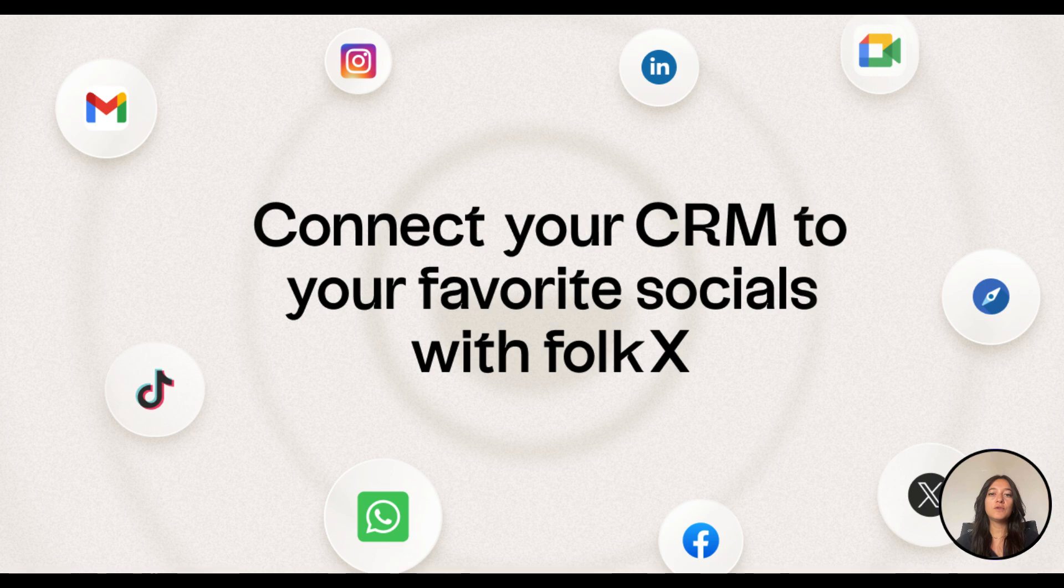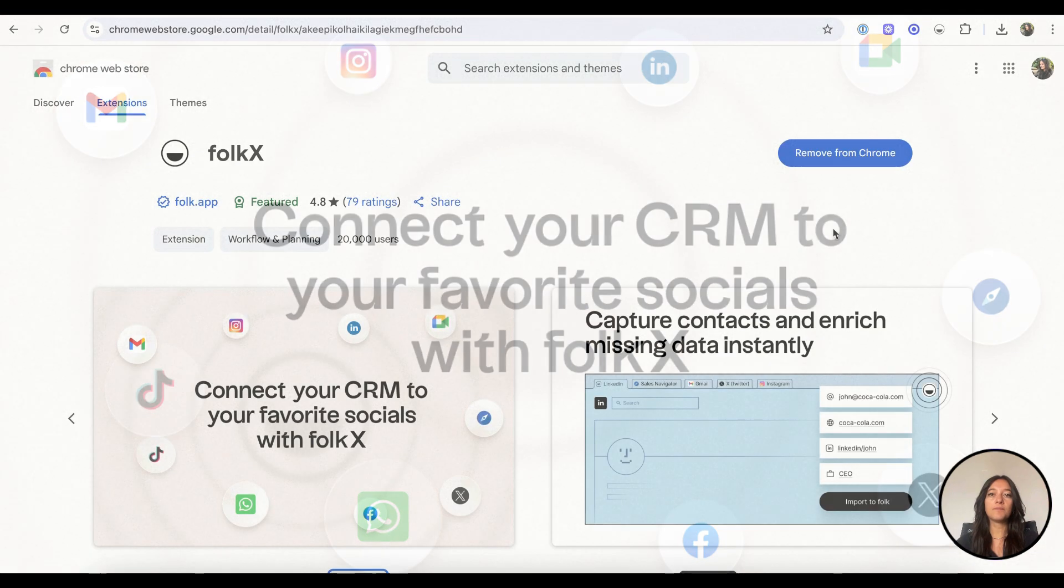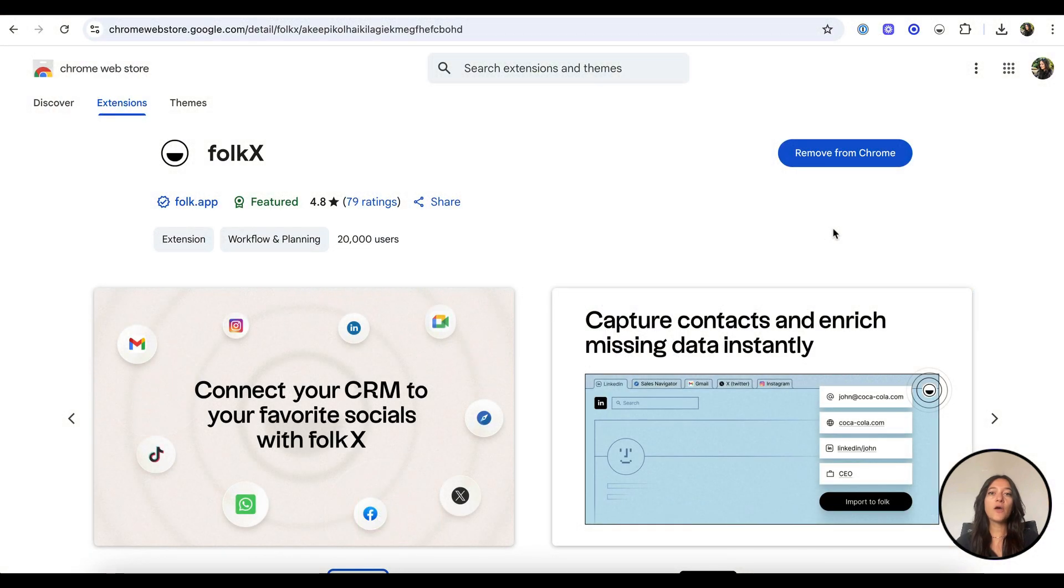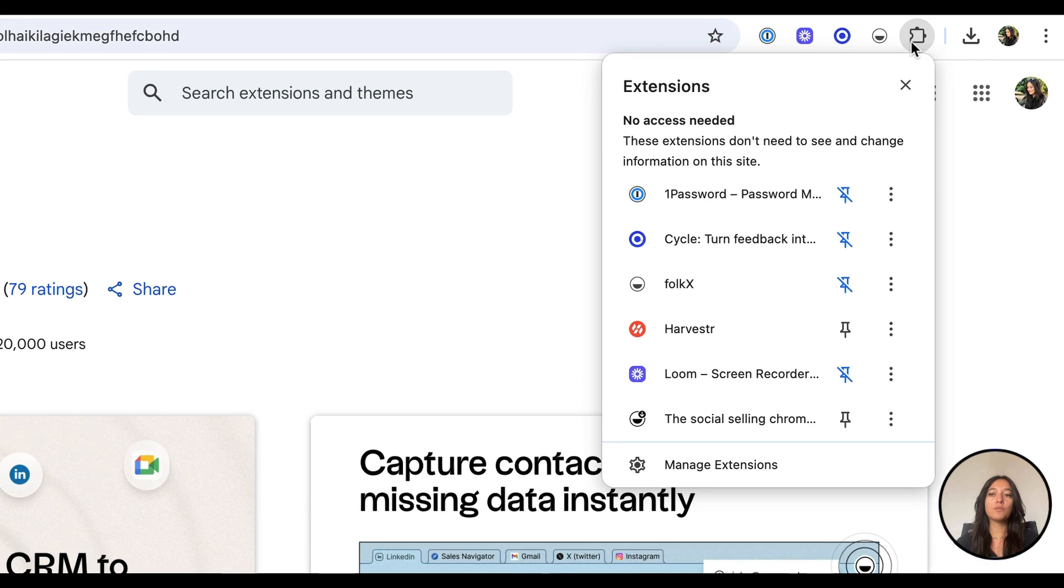Let's focus on how to use it for LinkedIn prospecting. First, download the FolkX extension from the Chrome store. Pin the extension to your Chrome toolbar so it's always within reach.